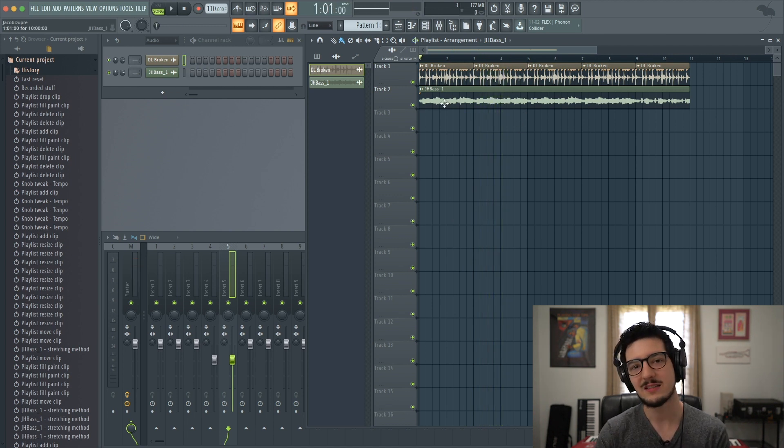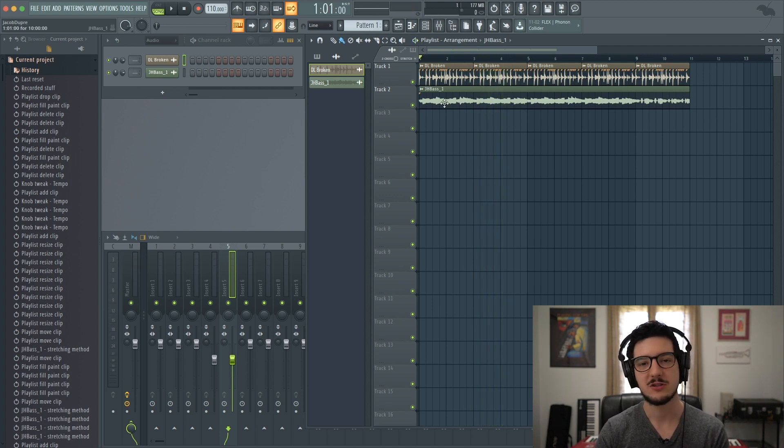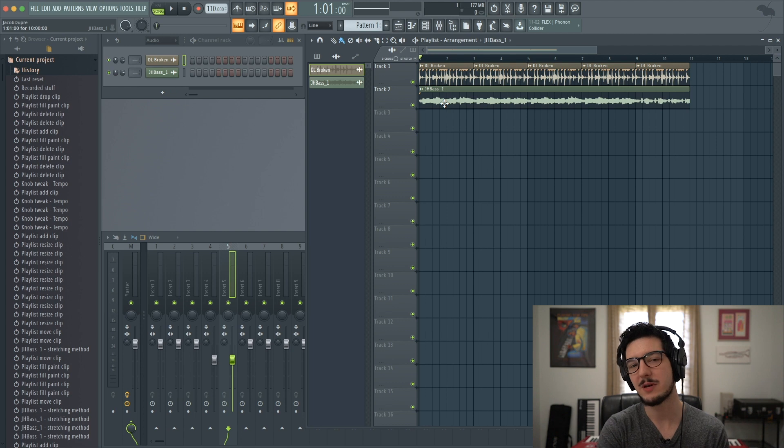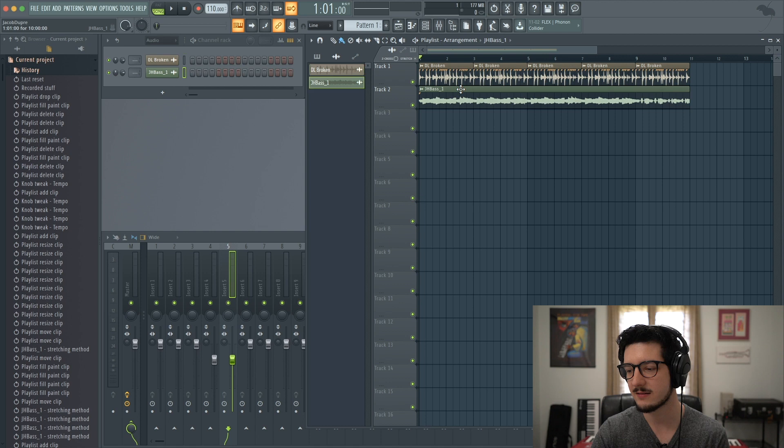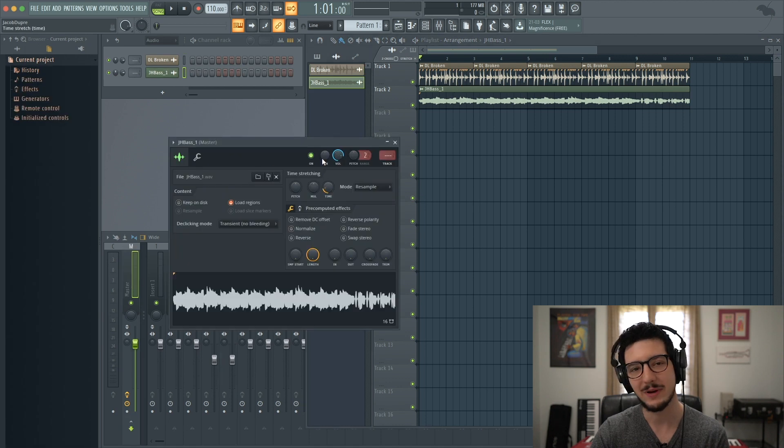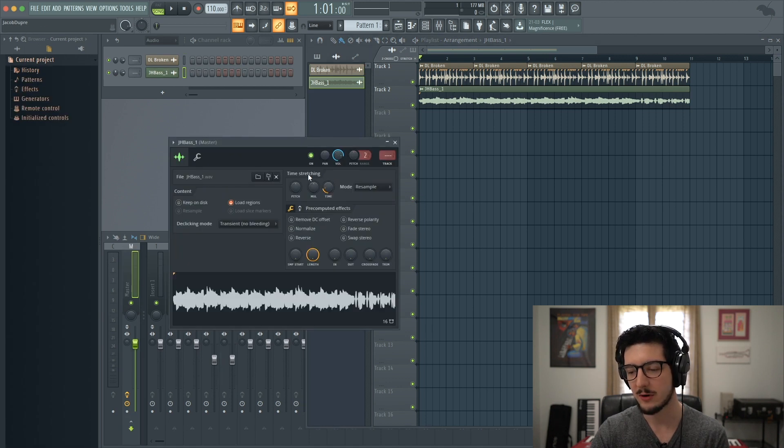So now we fixed the timing, but we've changed the pitch. So how do we make the pitch go back to what it was? We can do that by going over the sample, double clicking, and opening the sampler window.